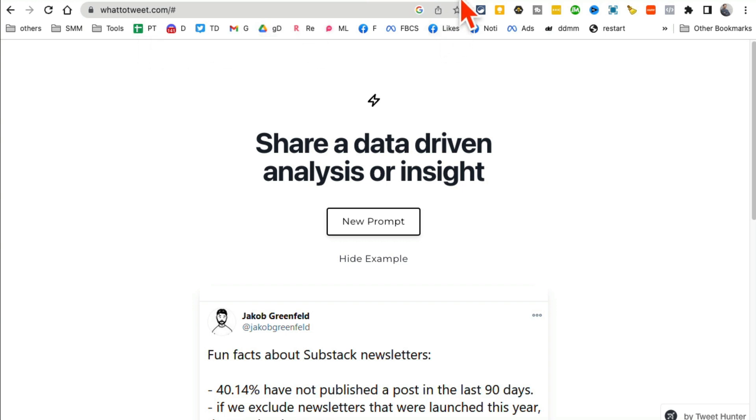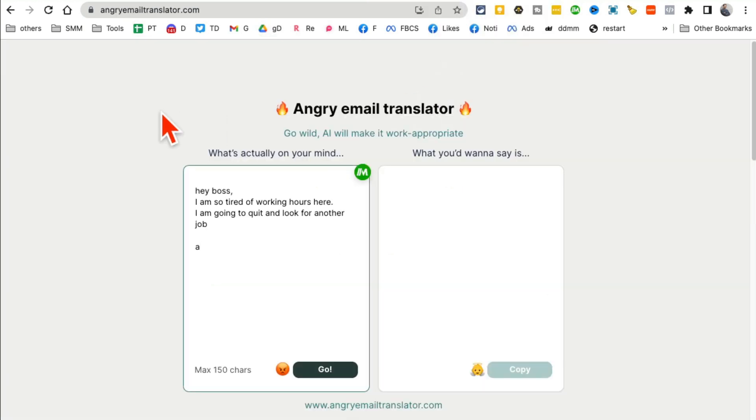So very powerful tool if you want to get ideas for social media content.